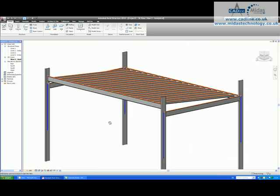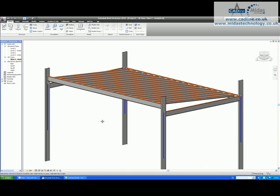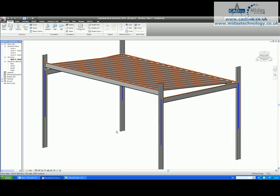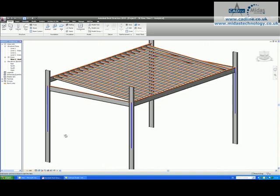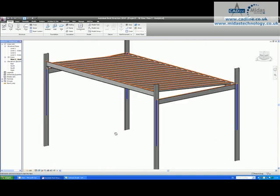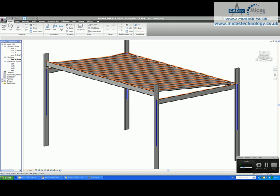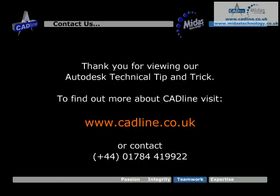Hopefully this has been a useful tip. It is a very quick one, but it is a question we get asked a lot on our support desk. Thank you very much and we look forward to seeing you next time. Bye.